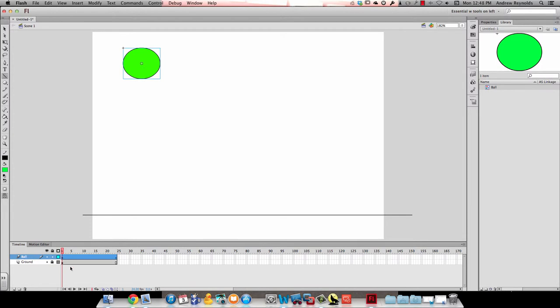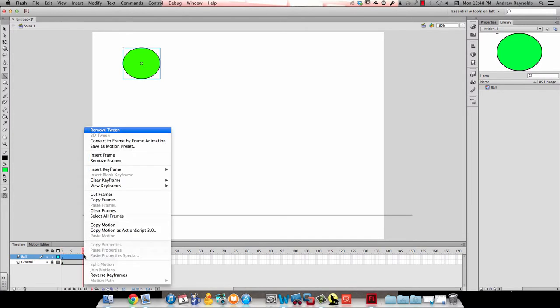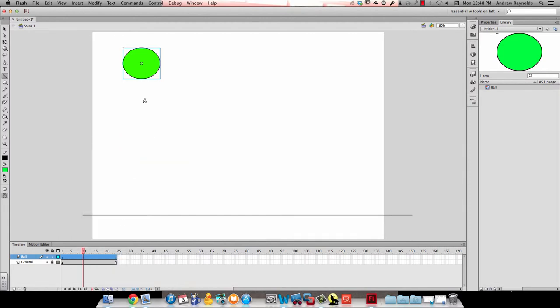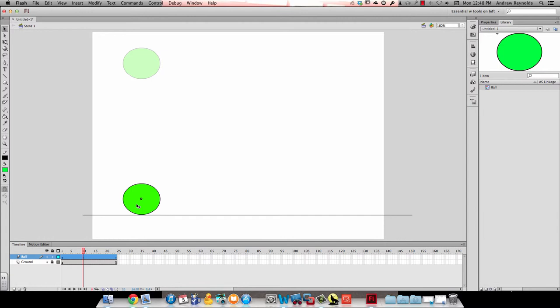So then I'll go back to the ball layer. I'll make a keyframe at frame 10 and I'll make it the all type and I'm going to grab my selection tool to move my ball down to the bottom so it's touching the ground.